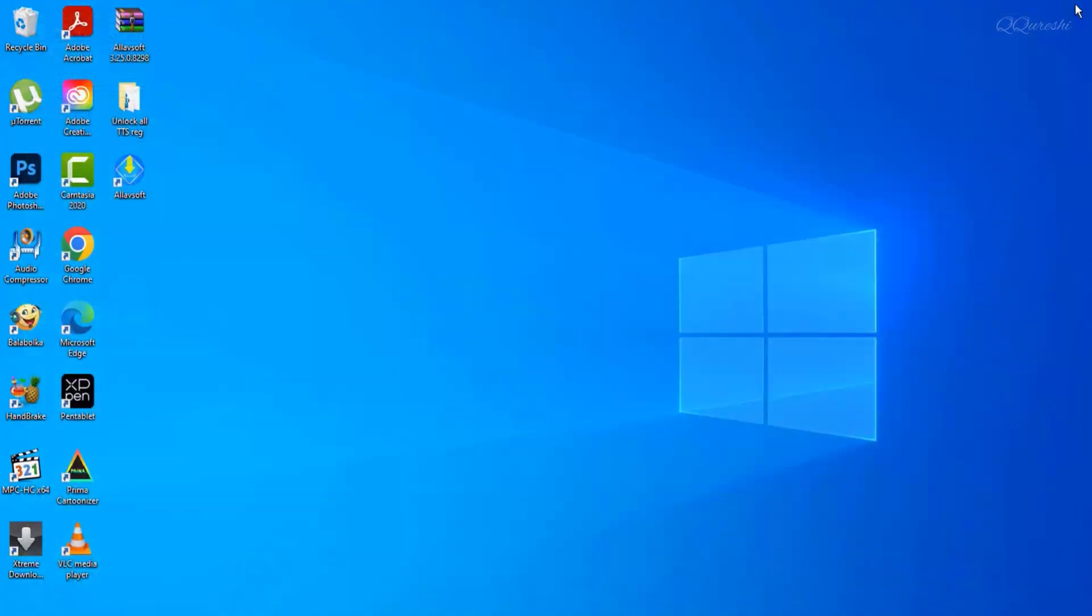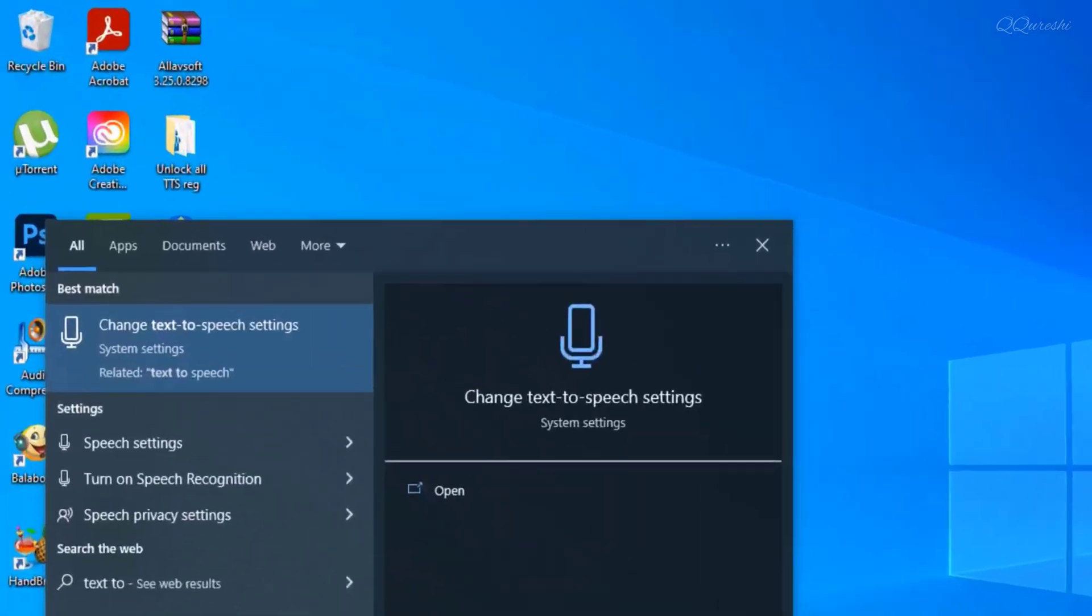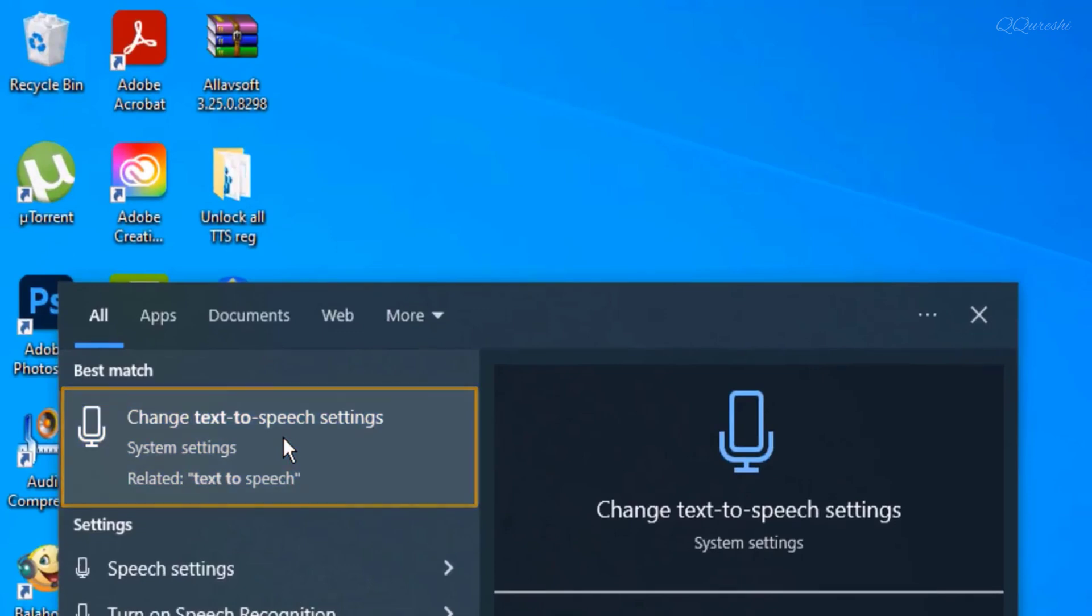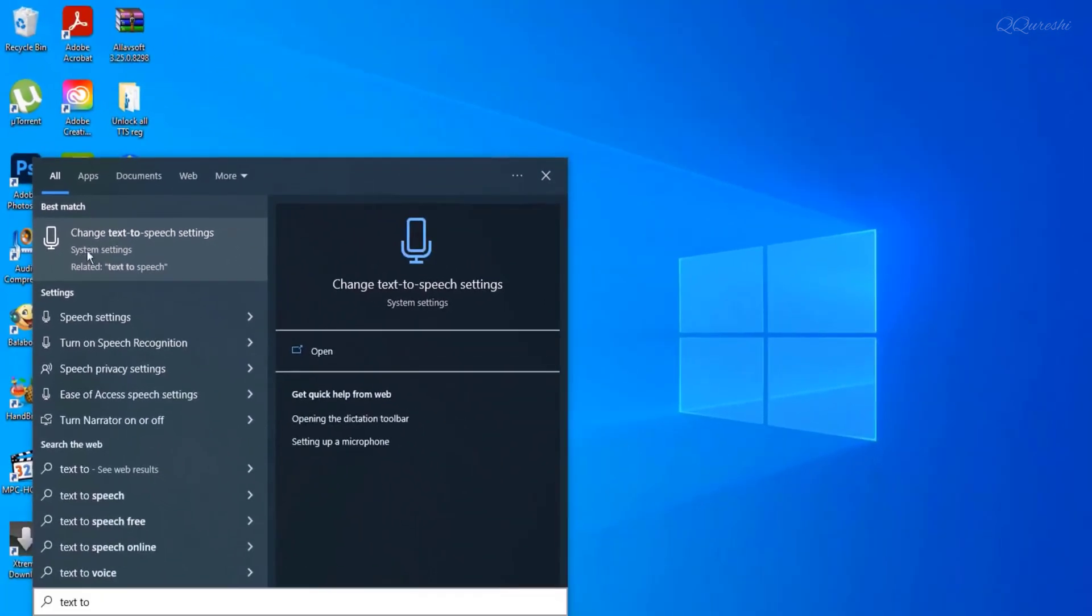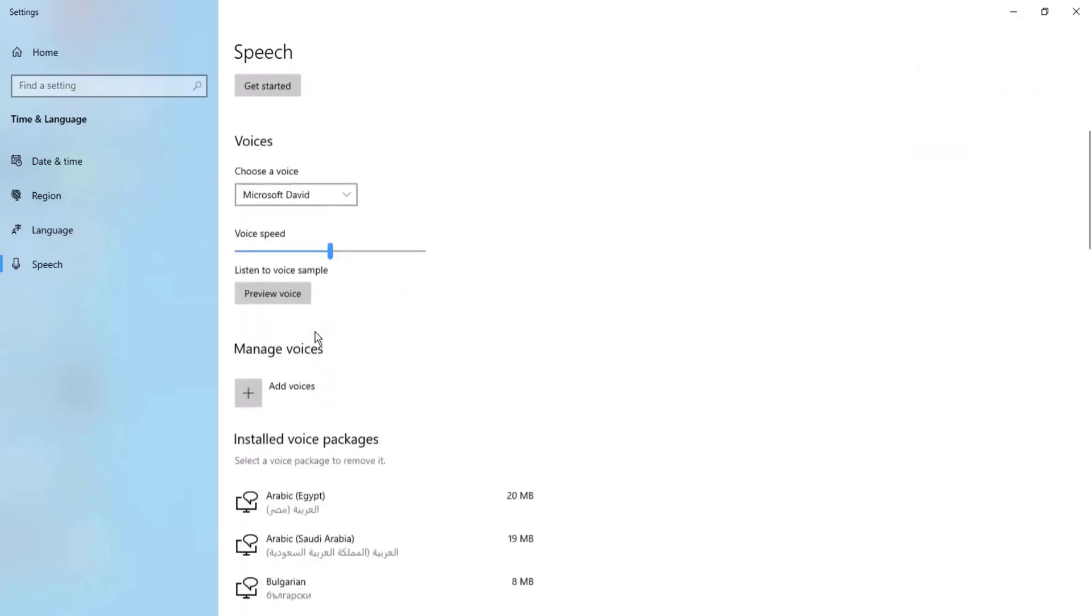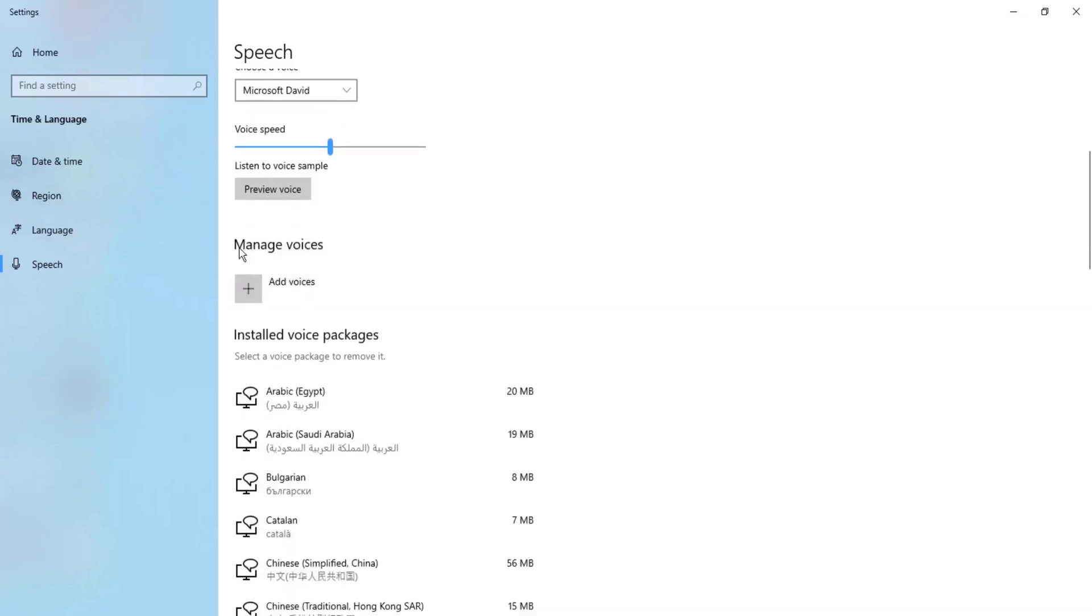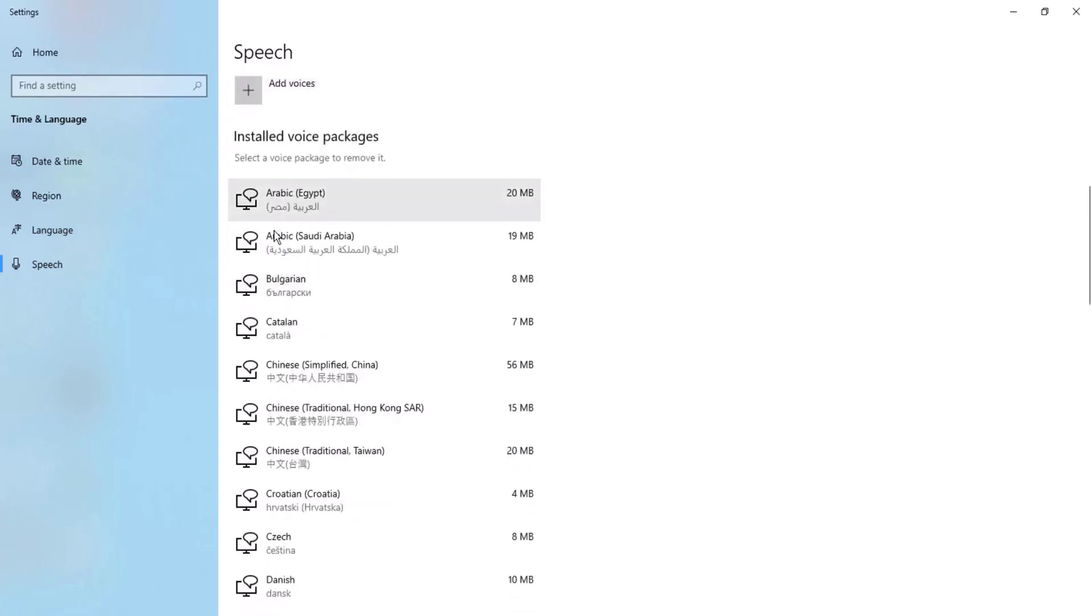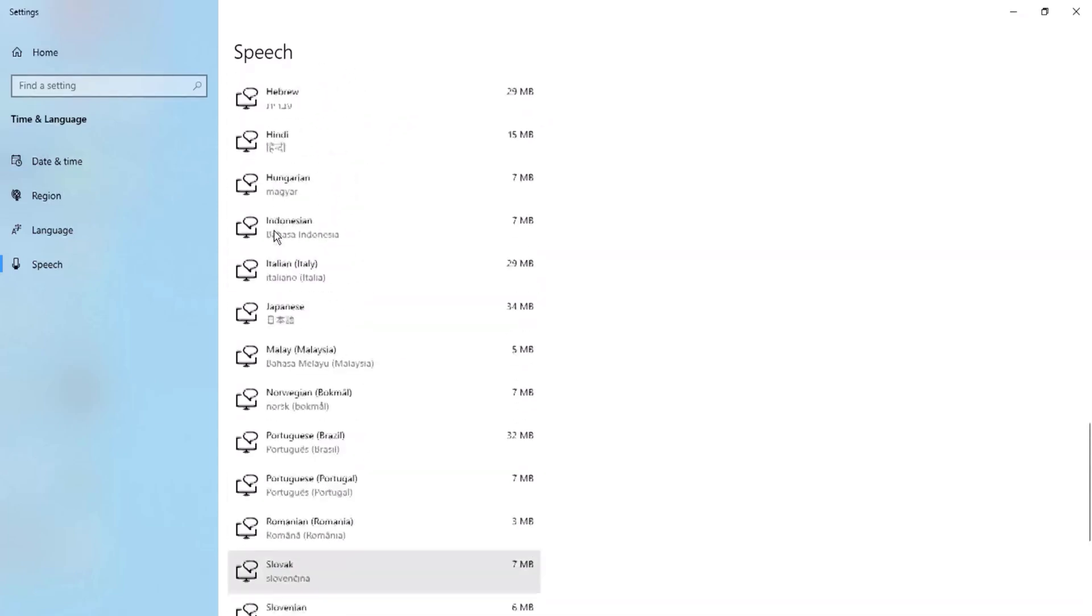Find 'change text-to-speech settings' in Windows search. Click to open text-to-speech settings. Text-to-speech settings are options that allow you to customize how text is converted to audio on your device. Speech language is United States. Scroll down and see voices. There is 'choose a voice' then 'manage voices'. You can see I added many voices through add voices.